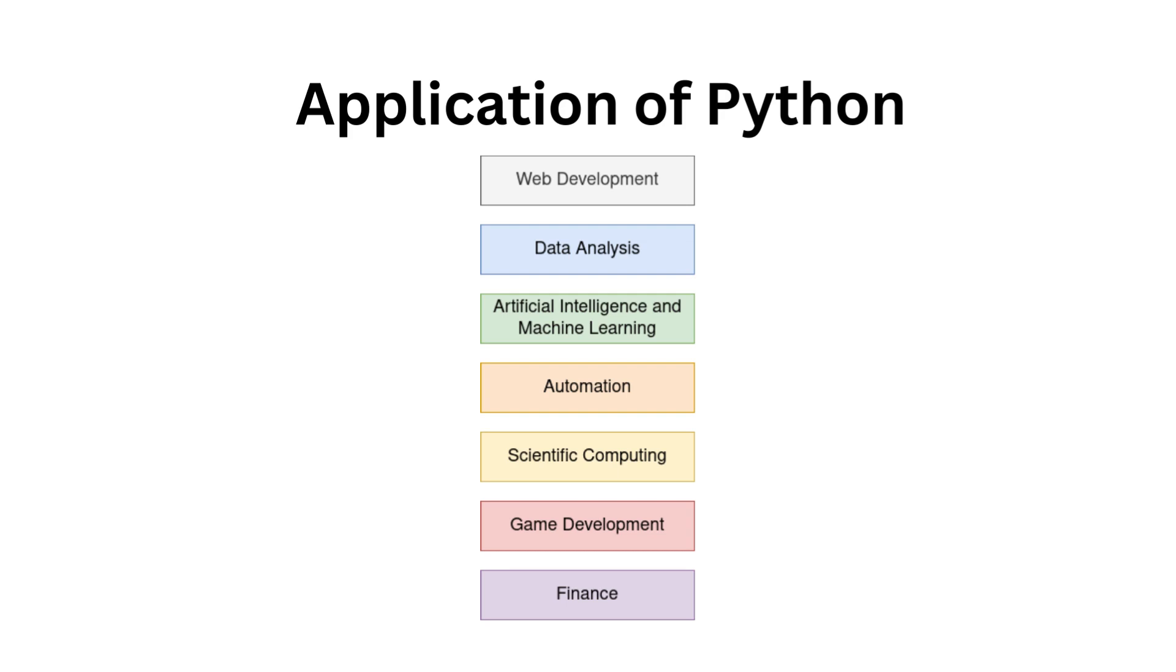Automation: Python is perfect for automating repetitive tasks from simple scripts to complex workflows. Scientific computing: Scientists and researchers use Python for simulations, data analysis, and scientific modeling. Game development: Python can be used for game development and its simplicity is an advantage when prototyping games.